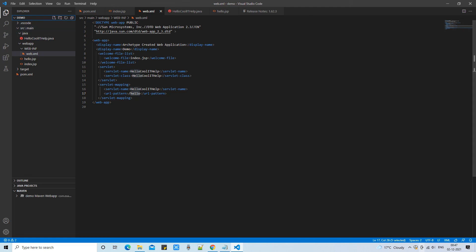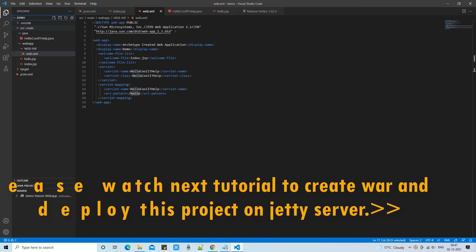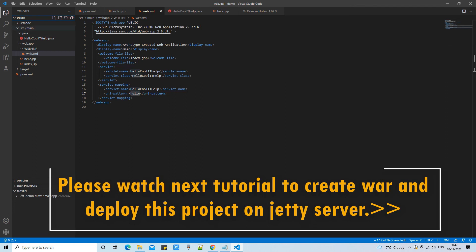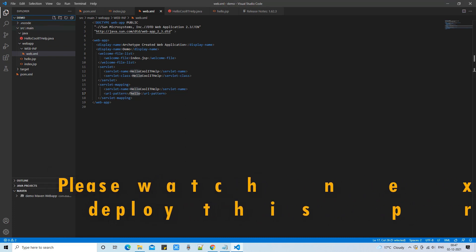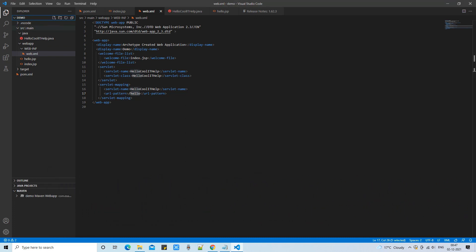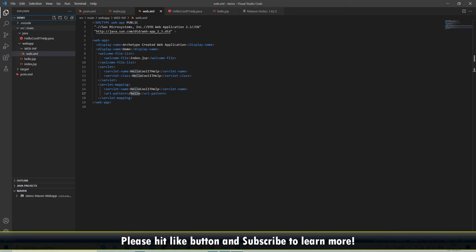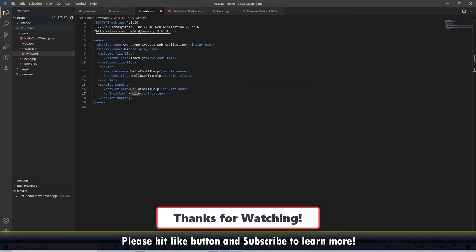Please watch my next video tutorial session in which I have explained how to create a WAR file from this web project, deploy it on a Jetty server, and run the application to see everything working. That's all for now — see you in the next tutorial session. If you found this relevant and useful, please hit the like button and don't forget to subscribe to my channel. Thanks for watching Cool IT Help.